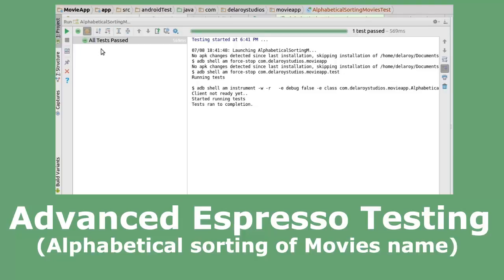Espresso actually targets developers who believe that automated testing is an integral part of their development lifecycle. While it can be used for black box testing, Espresso's full power is unlocked by those who are familiar with the code base under test.